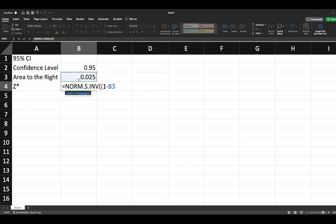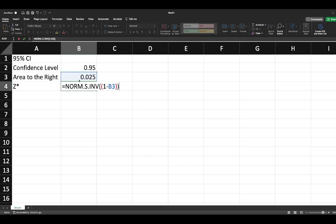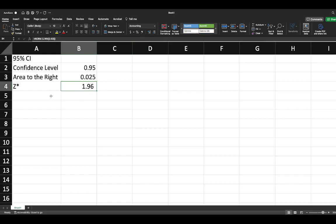We'll close our brackets and you'll see that we get our Z critical value. If we were to round this to two decimal points like you're accustomed to, we'd get a Z critical of 1.96.